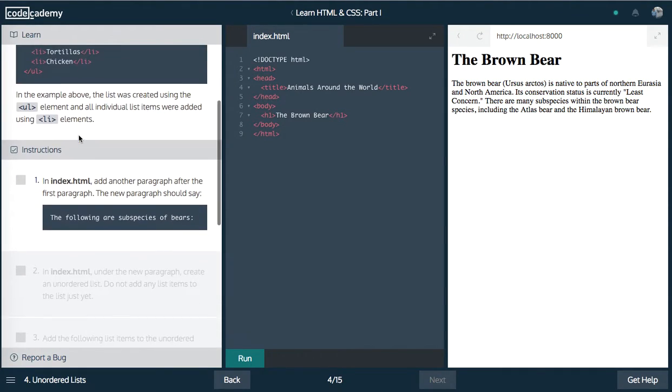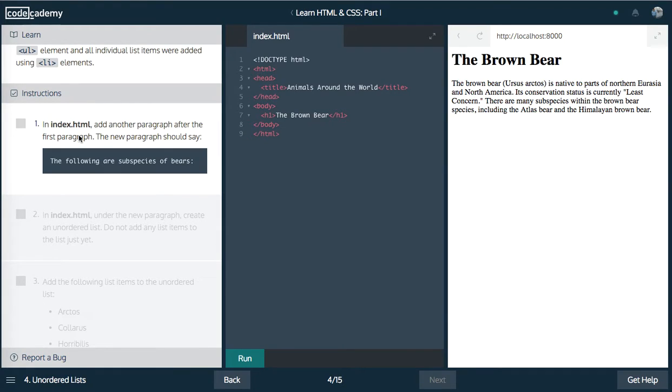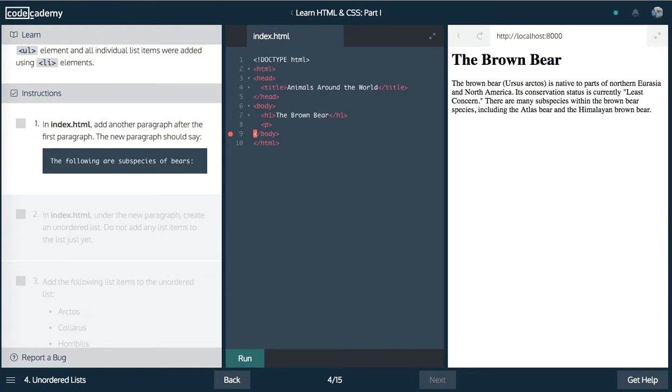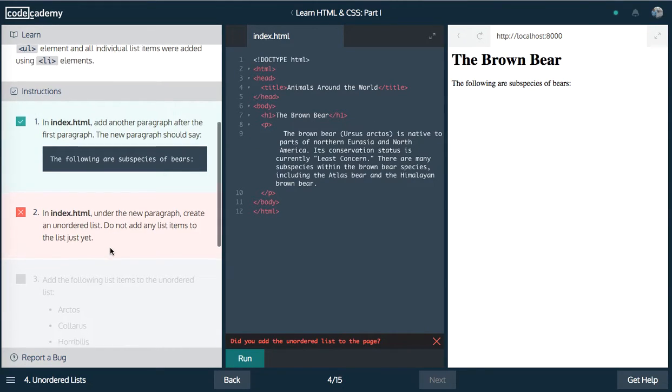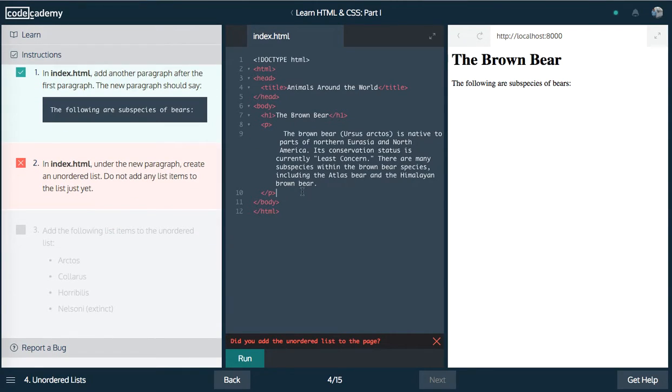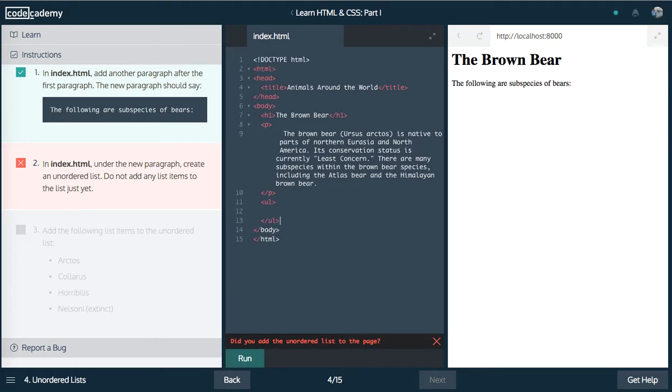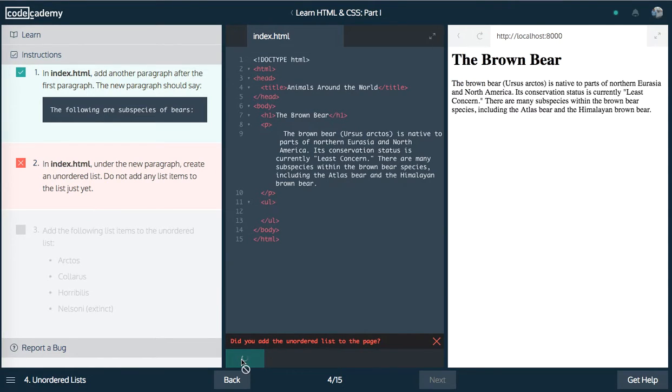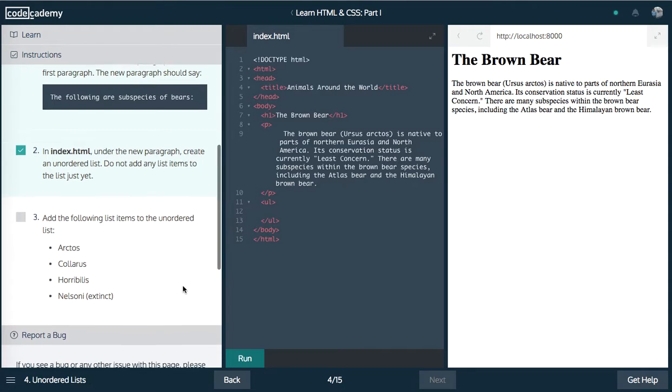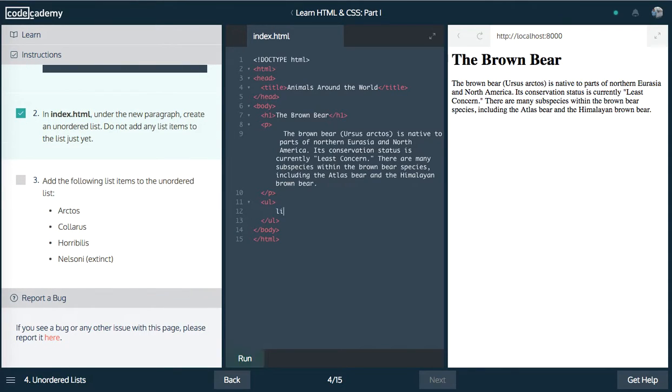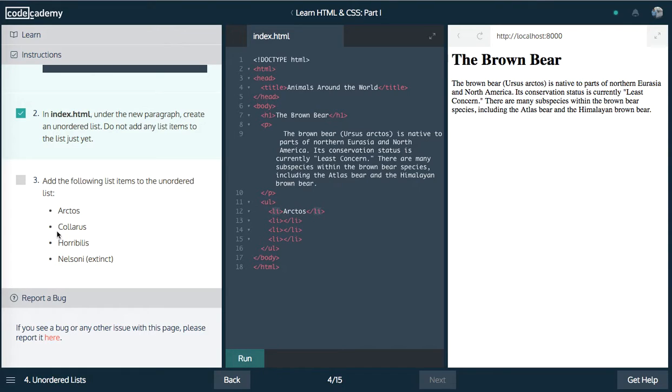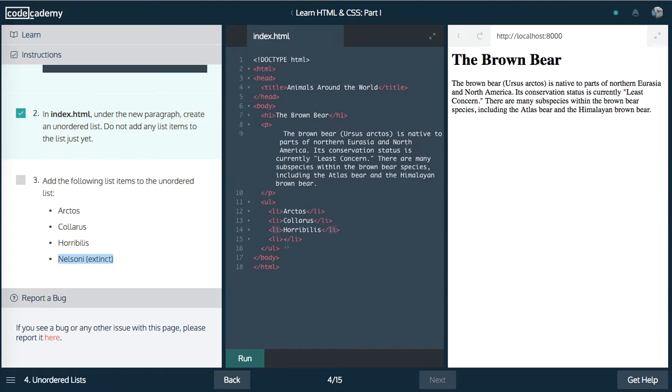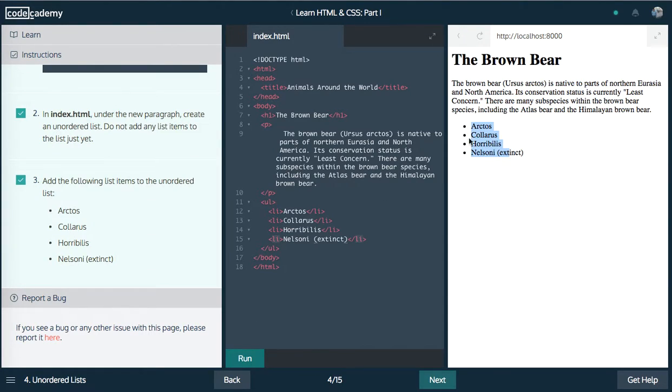All right. Next up, we have our ul and li. I told you guys that ul is an unordered list. There's also an ol for ordered list. So it says add another paragraph after the first paragraph. Let's grab that text. Let's run this. And under the new paragraph, create an unordered list. So let's create a ul. And inside of this ul, let's run this code first. We want to add the following list items to the unordered list. So we want li, and let's go ahead and paste this four times. So we're going to want four list elements. And then we want Arctos, Calaris, Operibulus, and we want Malsini extinct. Let's go ahead and run that. Cool. We have our list with the bullet points.